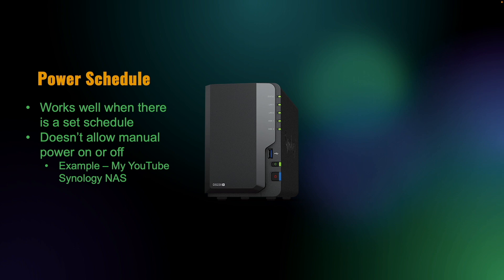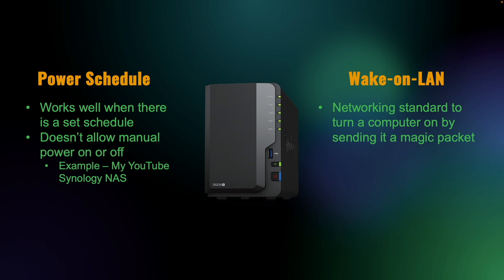In these situations, you can take advantage of Wake on LAN, which is a networking standard that allows you to turn on a computer or Synology NAS in this example by sending a specially designed frame called a magic packet.